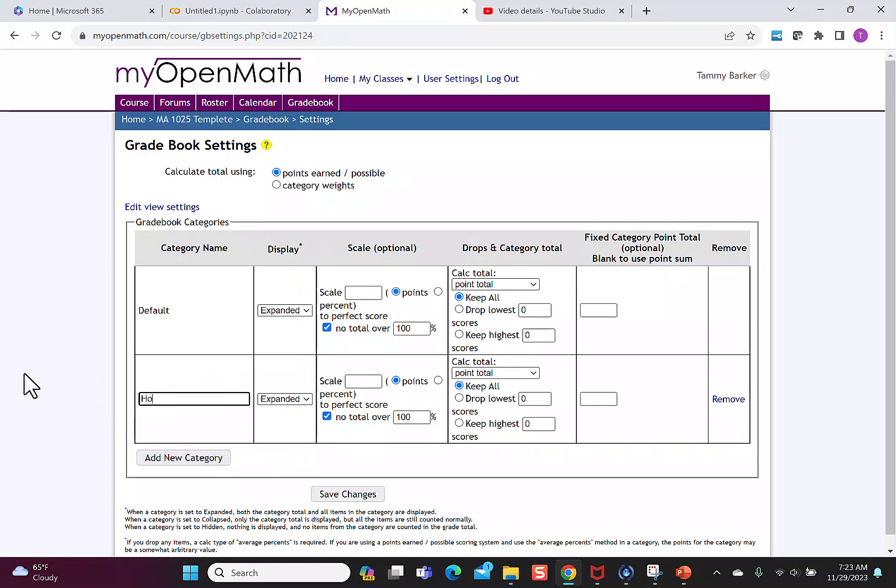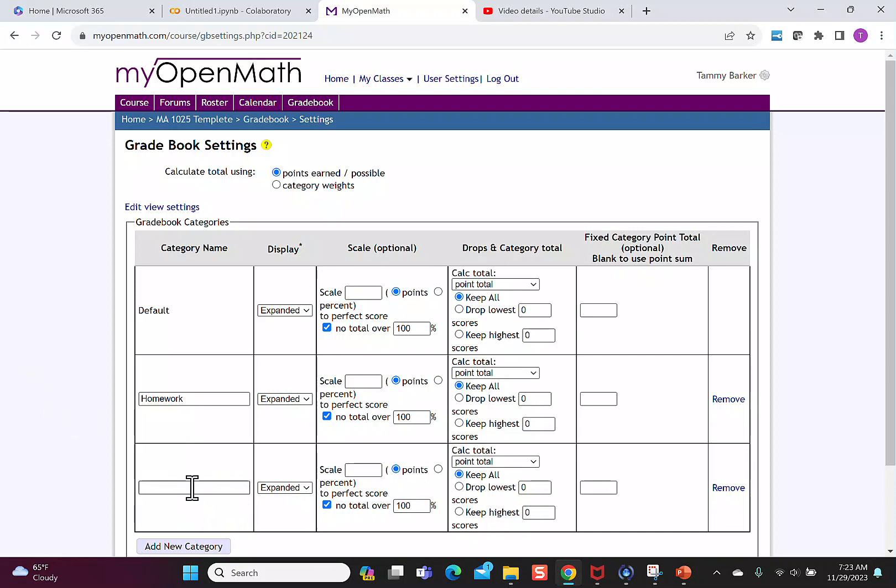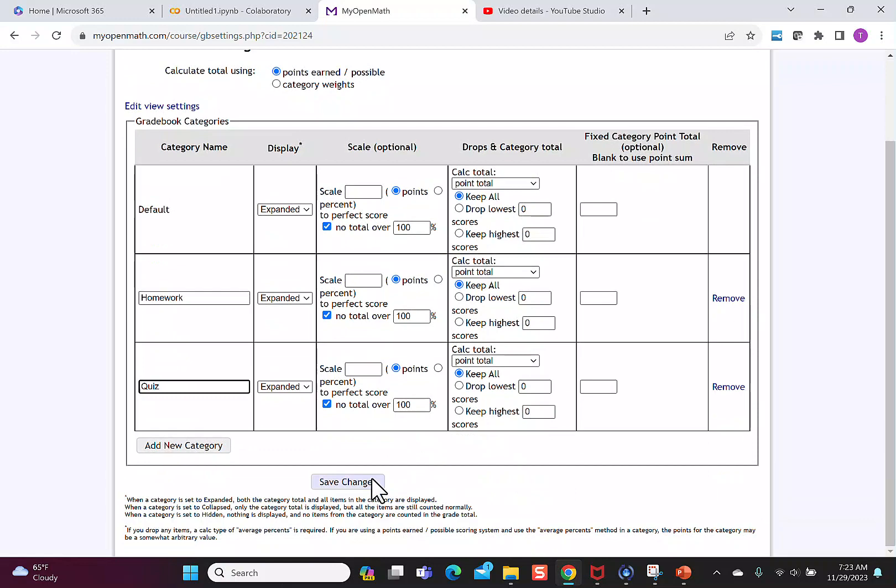I'm going to add homework, then I'm going to add a category for quiz. Then I'll say save changes.